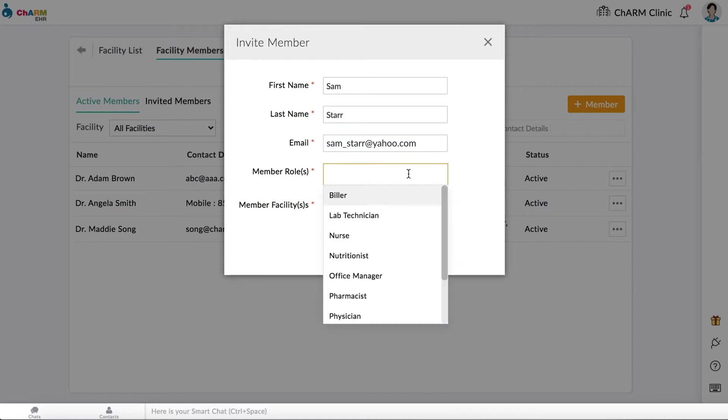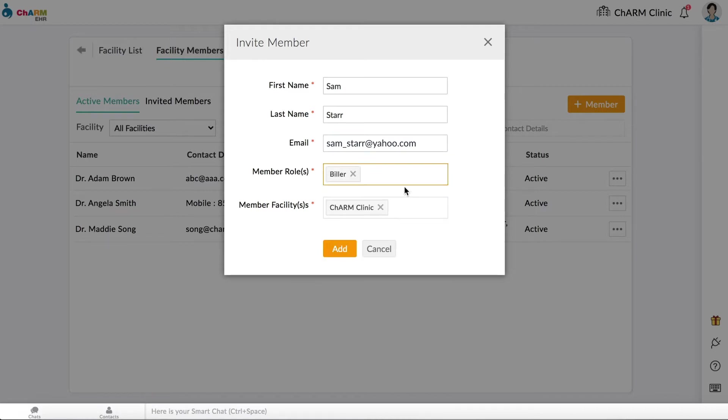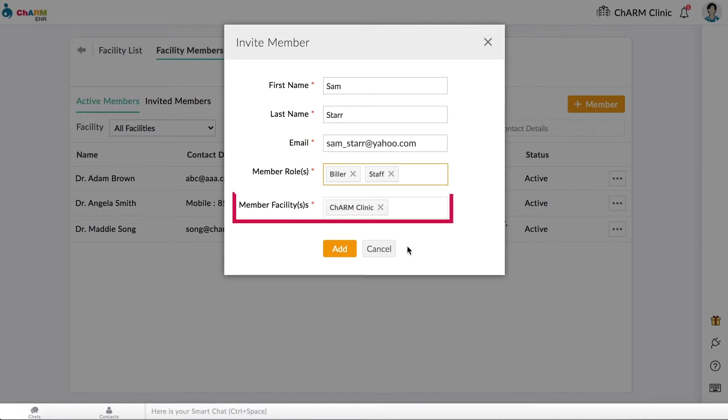Select a suitable role for the member based on the access privileges you would like them to have. You can add multiple roles if needed. If multiple facilities are configured, select the facilities to which the new member has to be associated. Note that the member will only have access to patient records of the facilities associated with them.